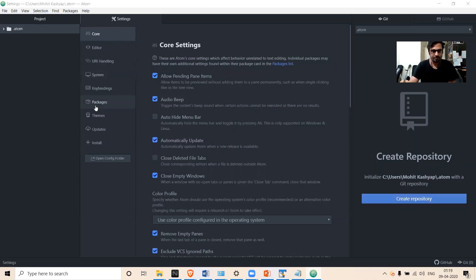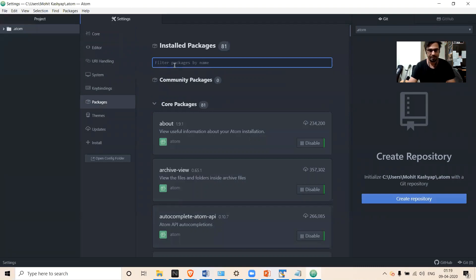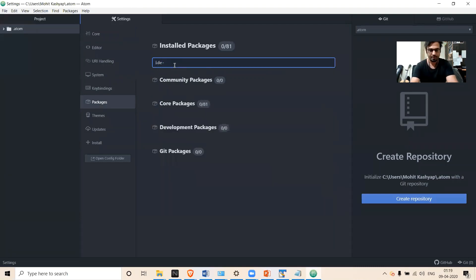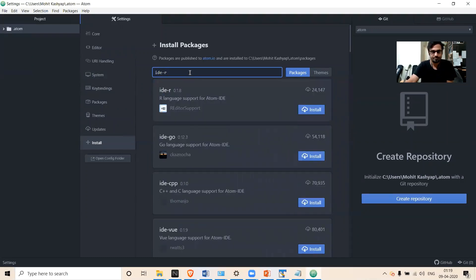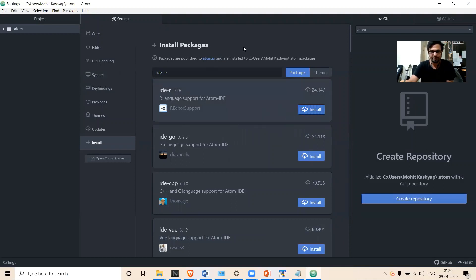In the Settings section, go to Packages and search for 'IDR'. I need to install a new one, so I'll go to the Install section and search for IDR. You can see IDR listed here — click Install and let it install. The IDR package is now installed.